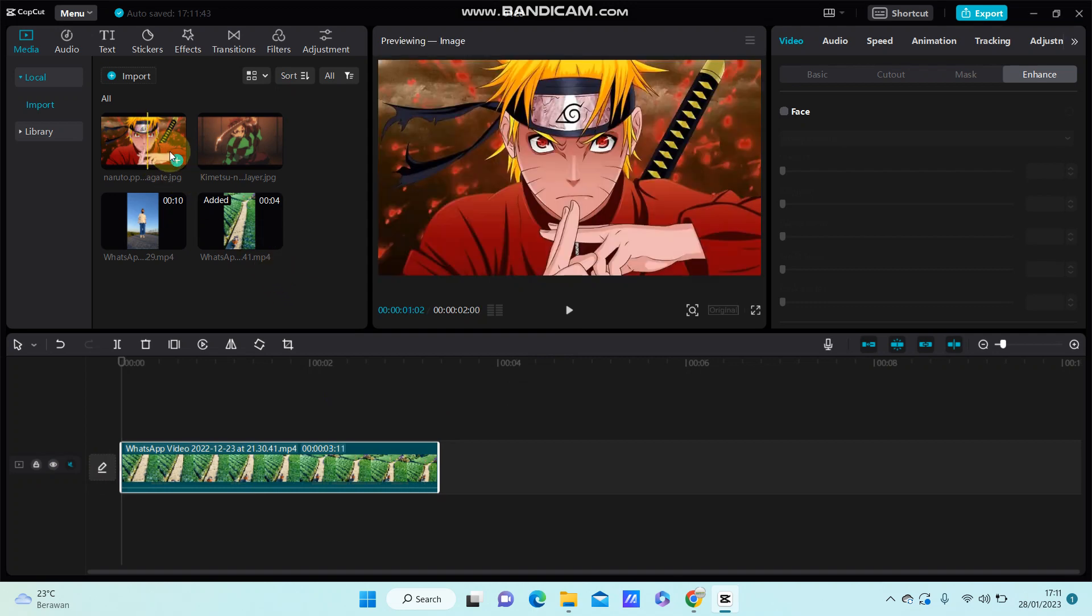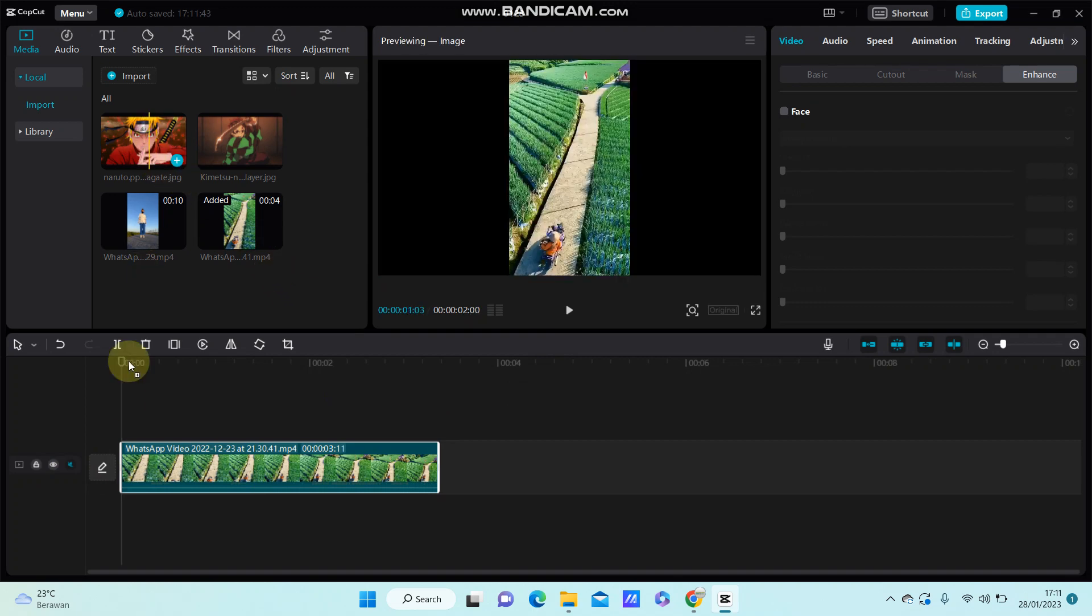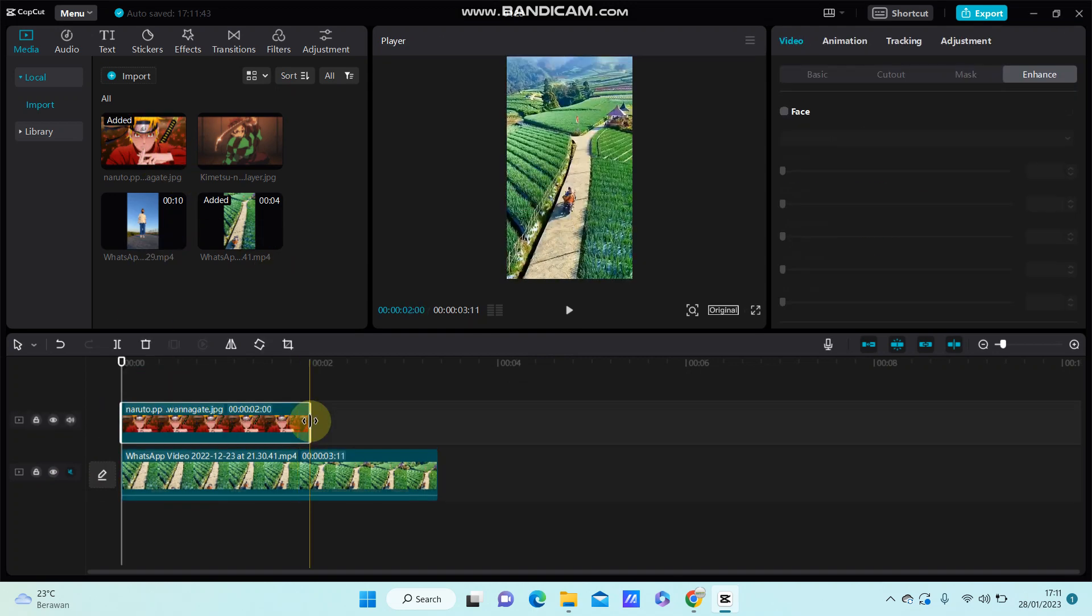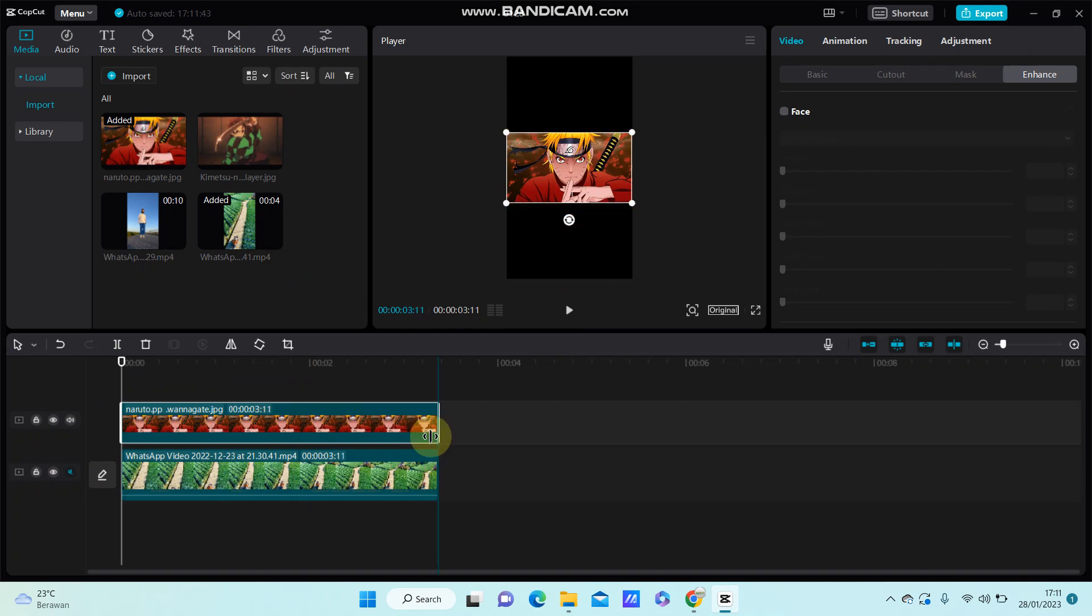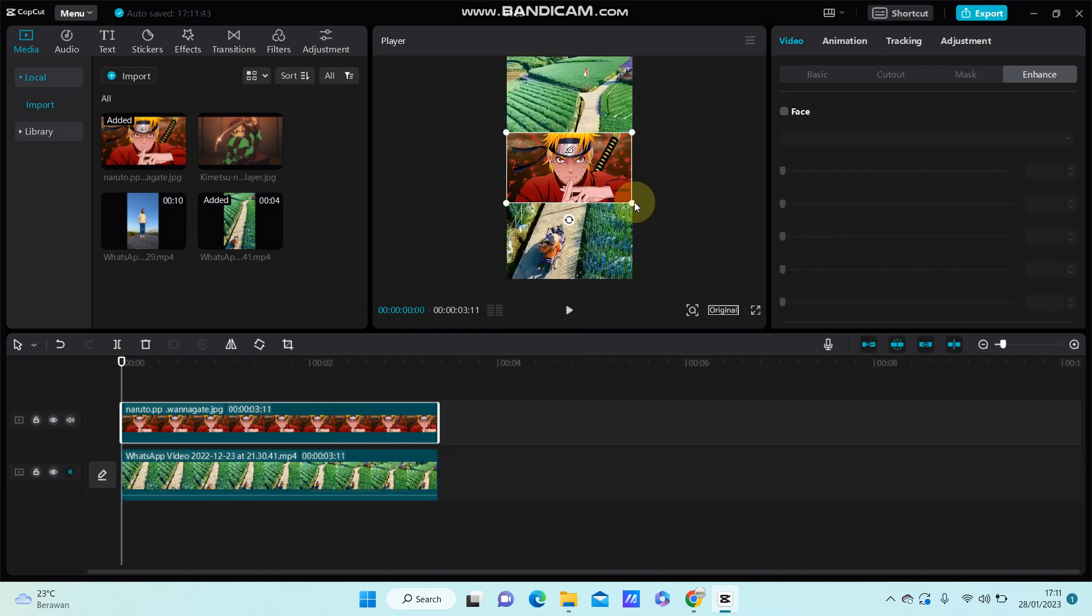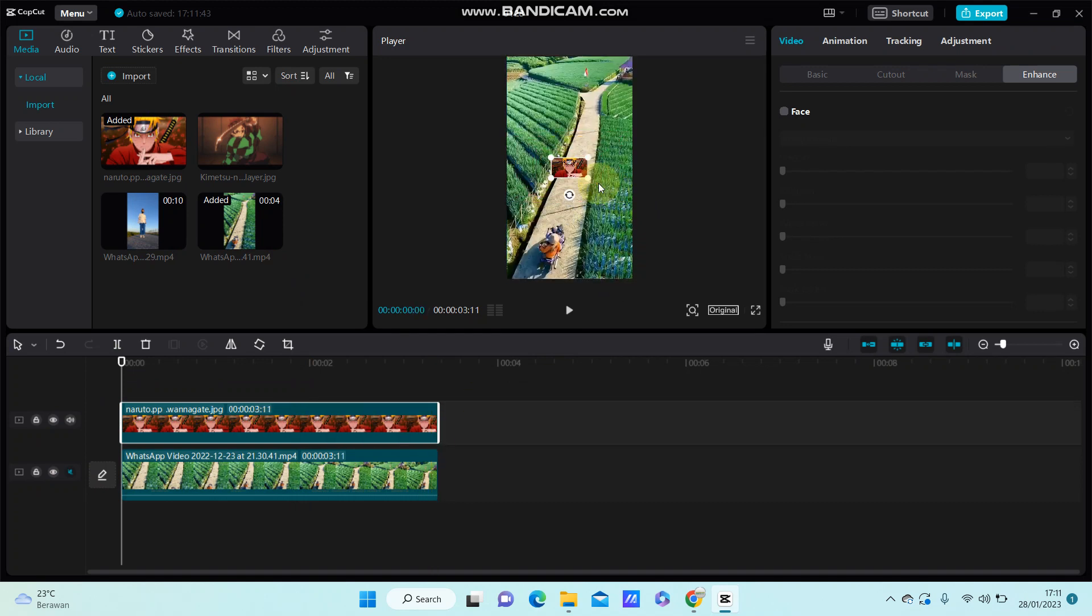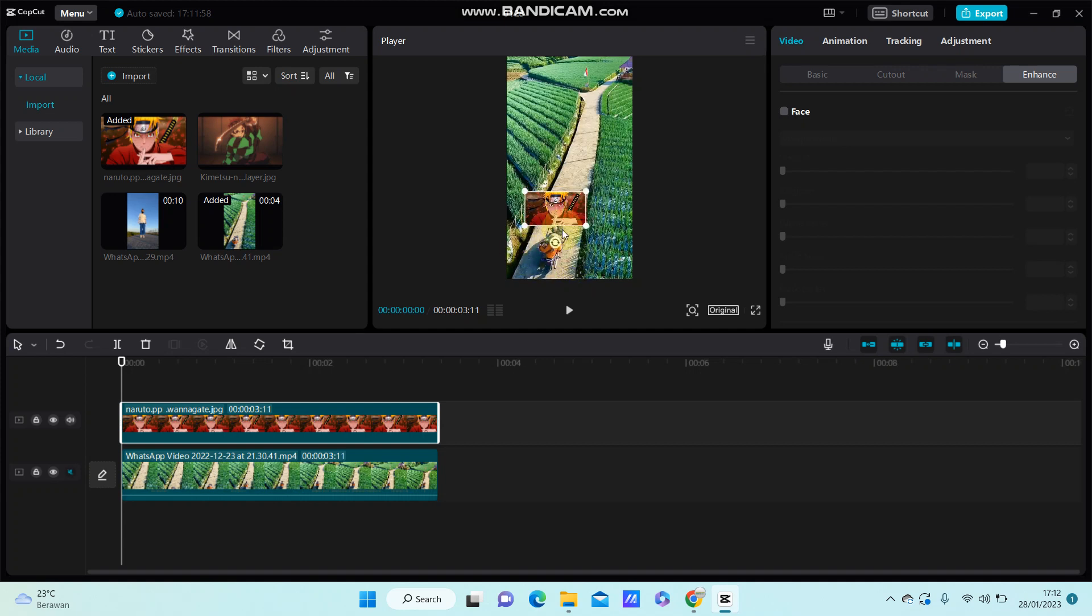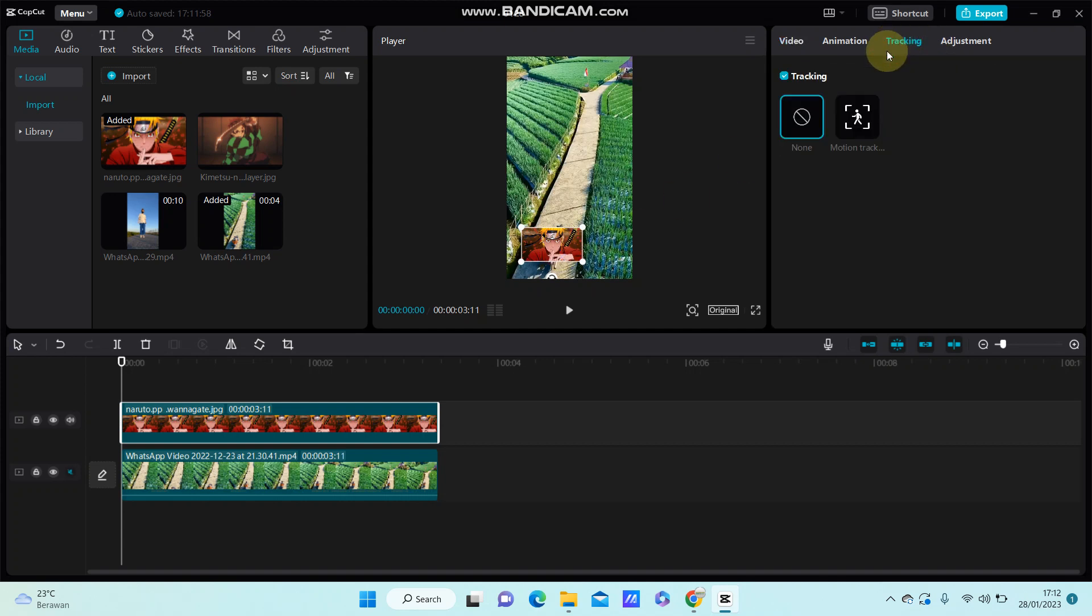Add the overlay. For instance, I'm selecting an image to overlay and I'm going to adjust the size and put it on the object that I want to track, which is this object here. Then go to tracking and select motion tracking.